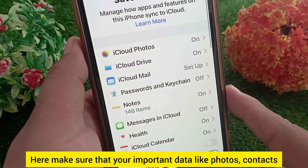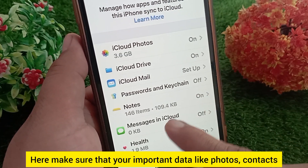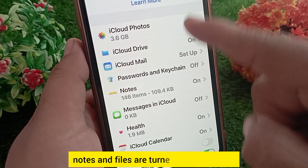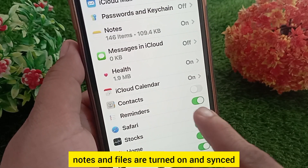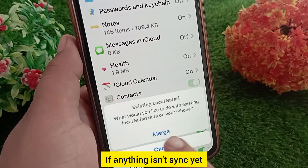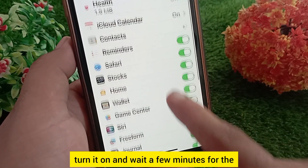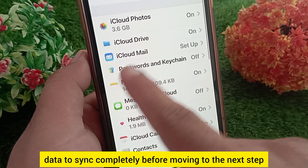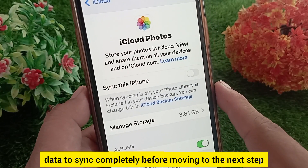Here, make sure that your important data — like photos, contacts, notes, and files — are turned on and synced. If anything isn't synced yet, turn it on and wait a few minutes for the data to sync completely before moving to the next step.